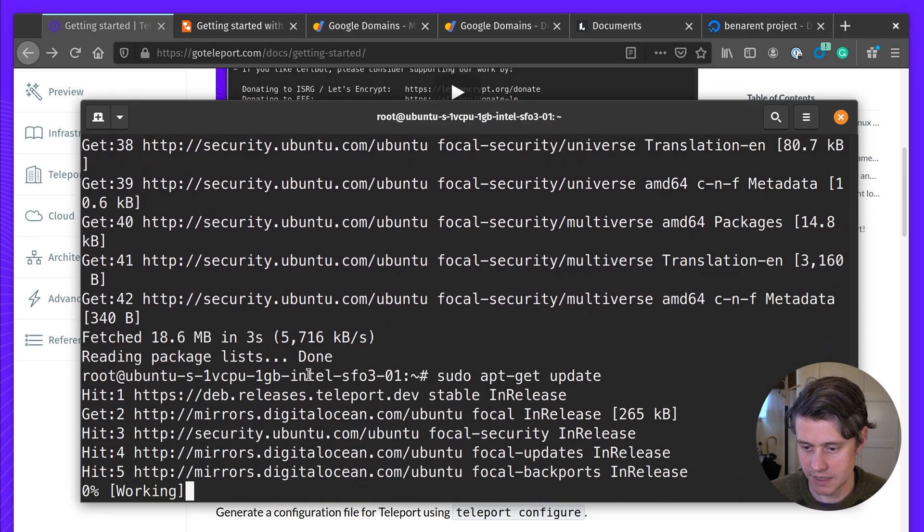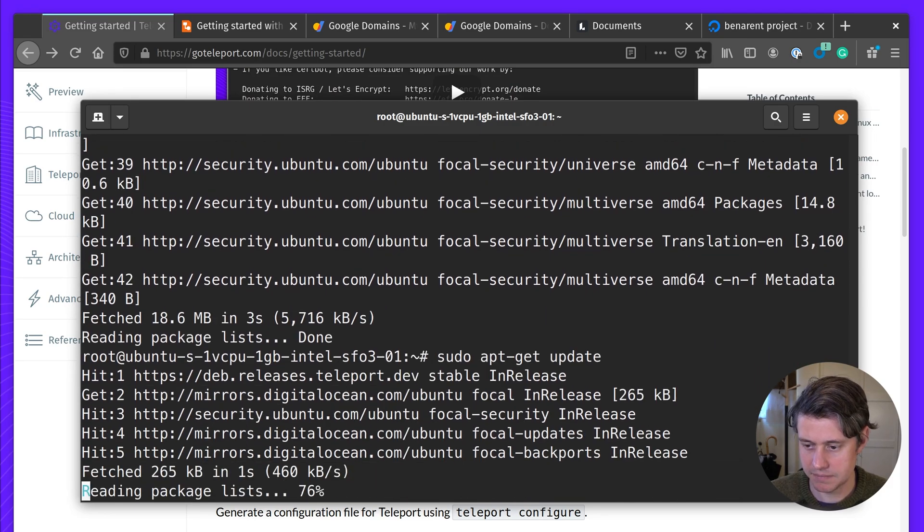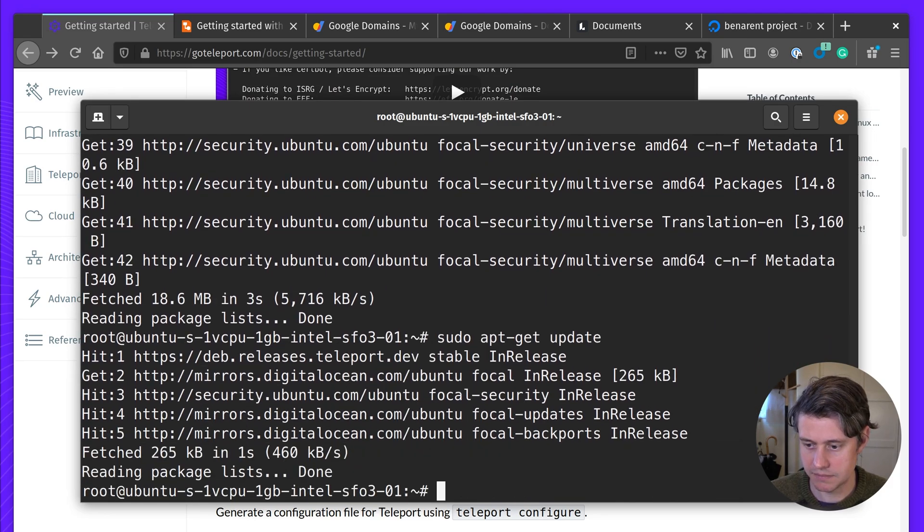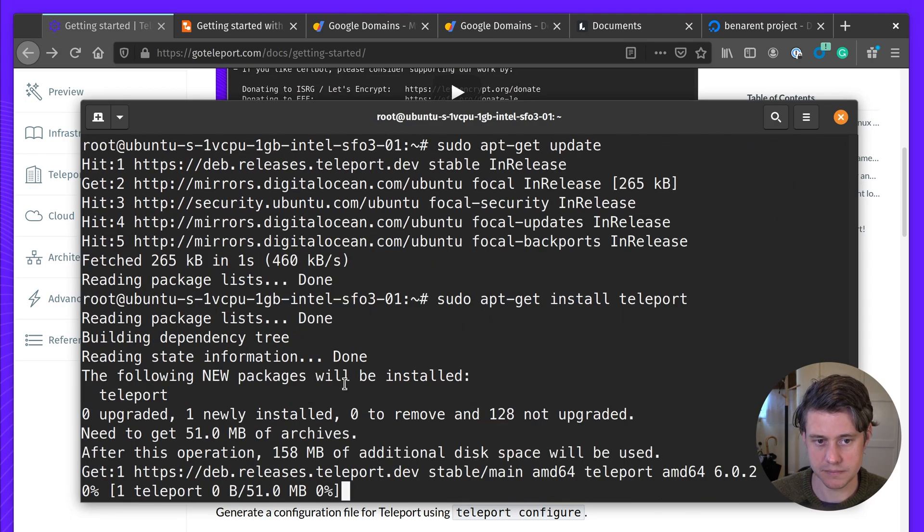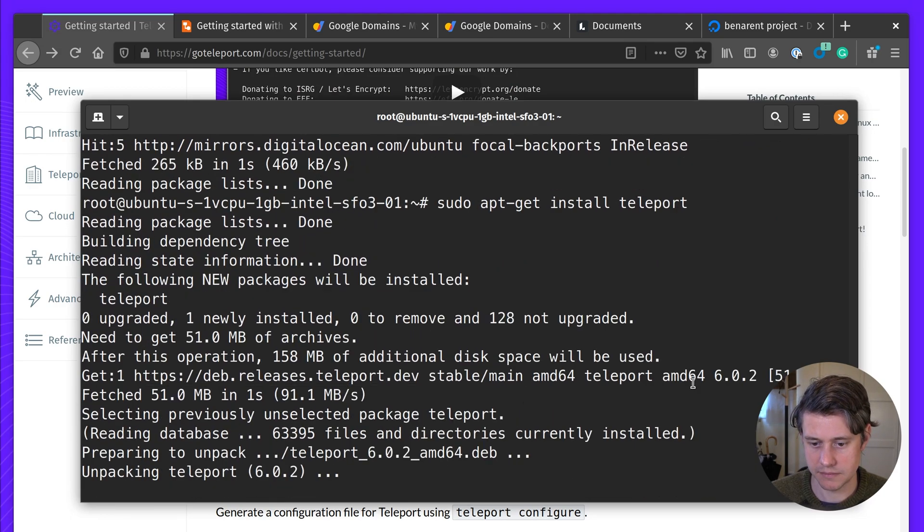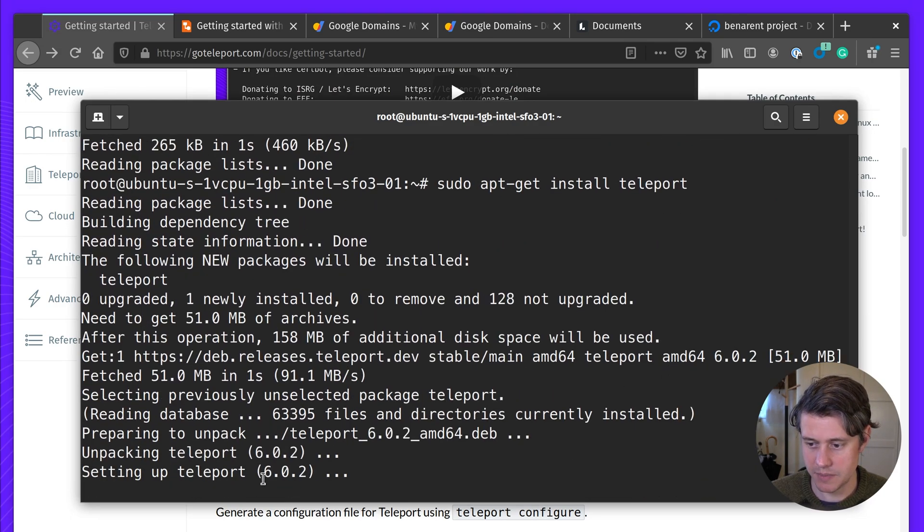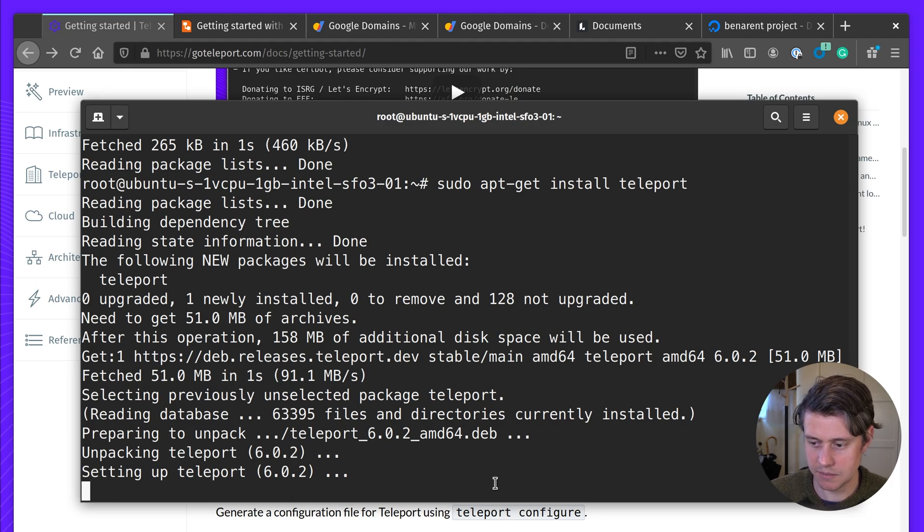It's going to run an update. And then lastly, we install Teleport. And you can see 6.0.2 is being installed. It's just setting it up.